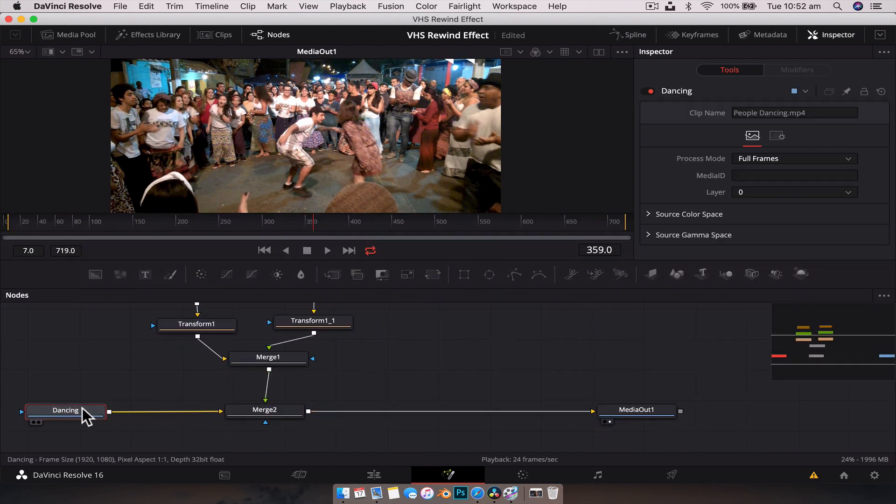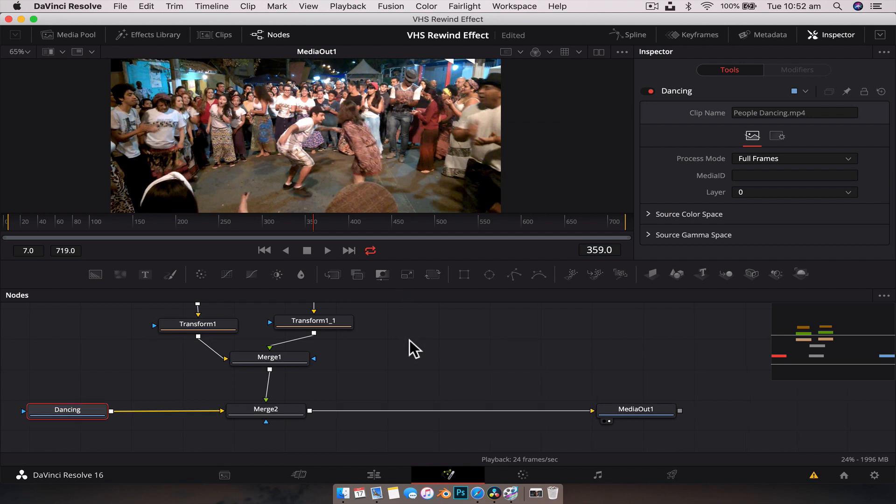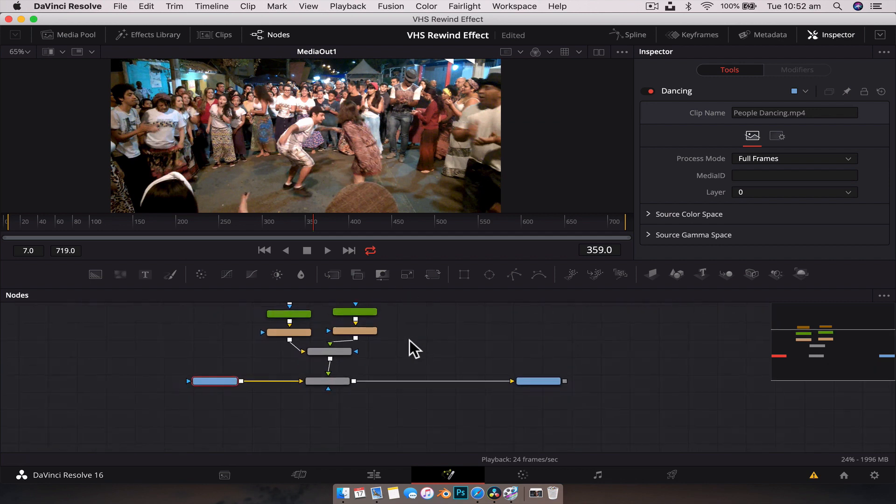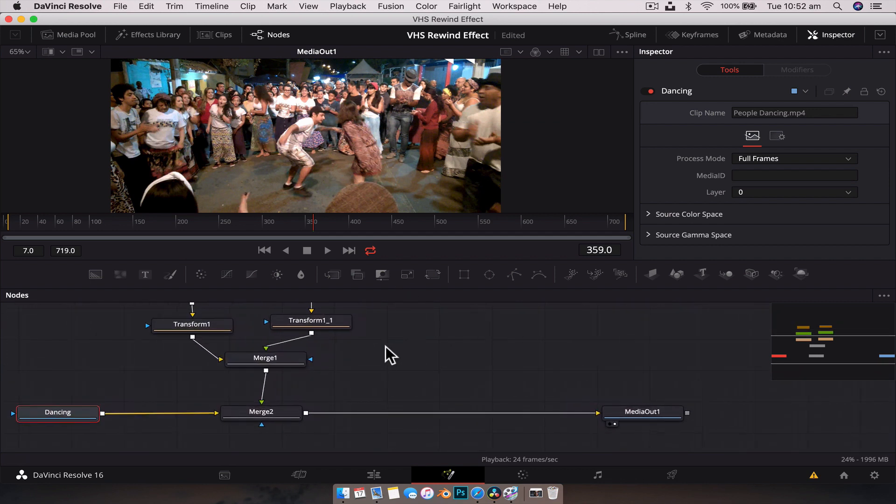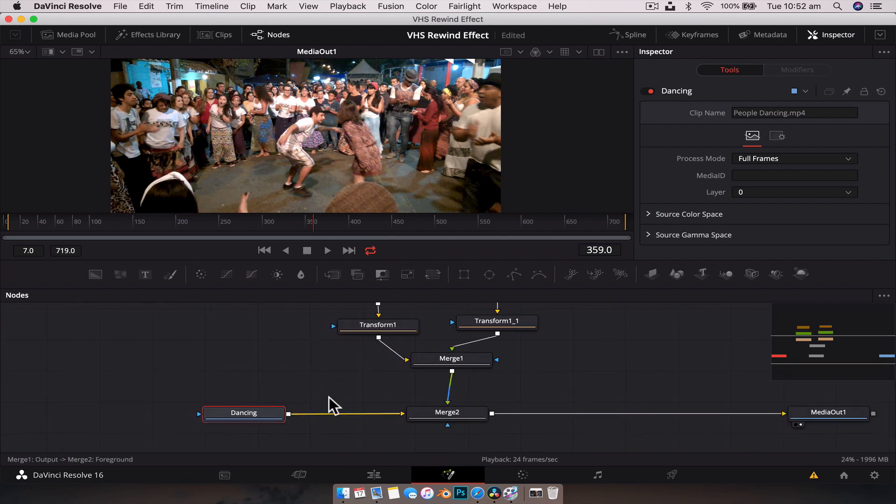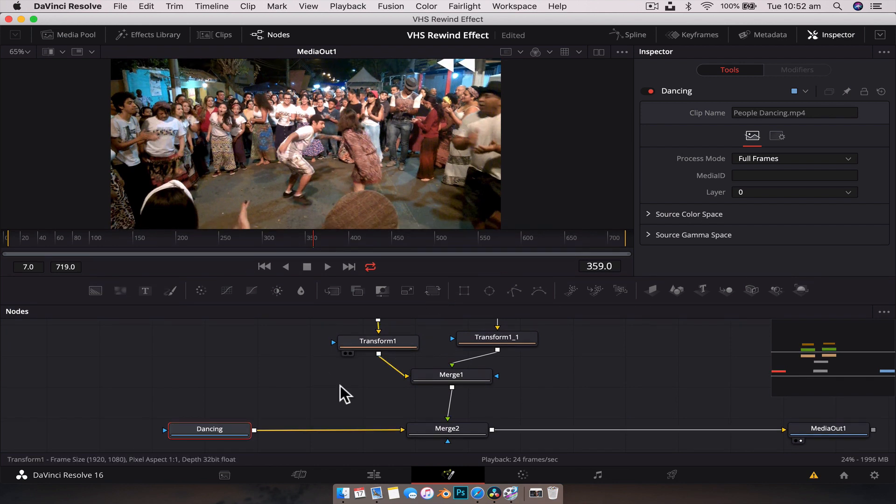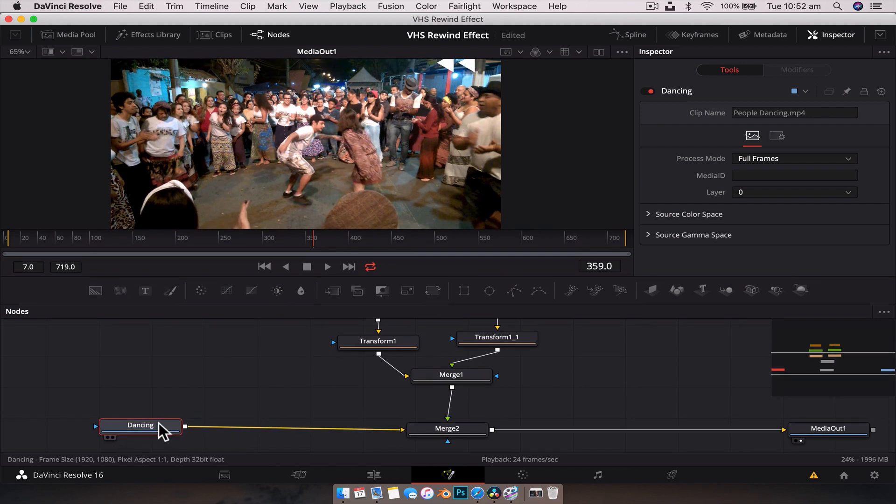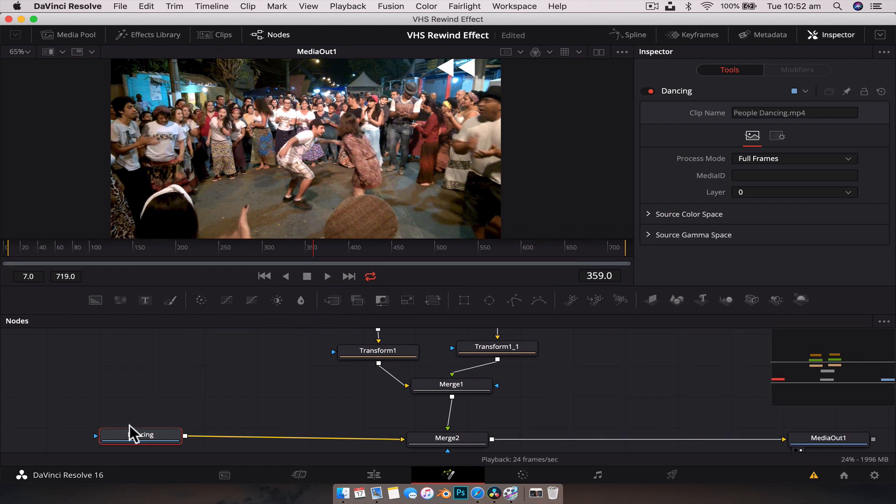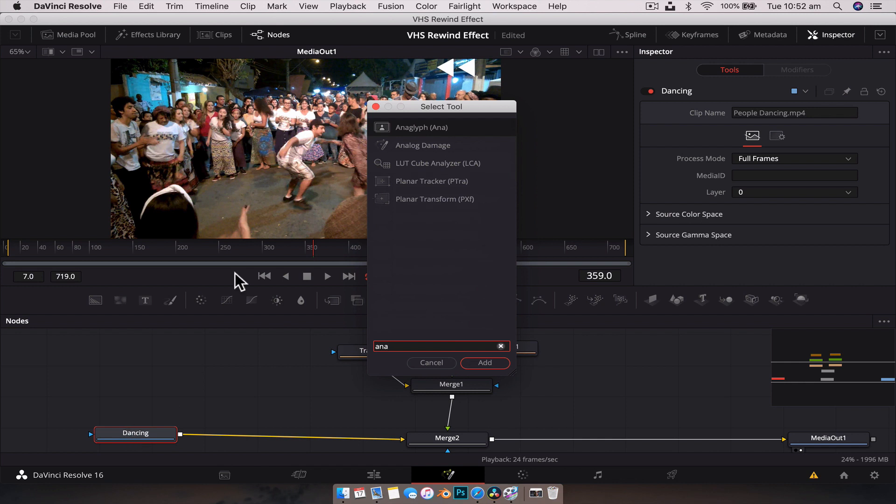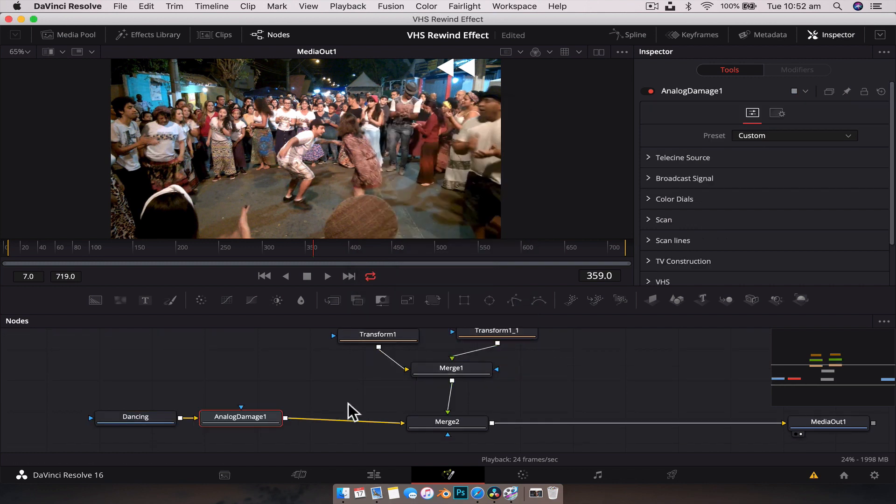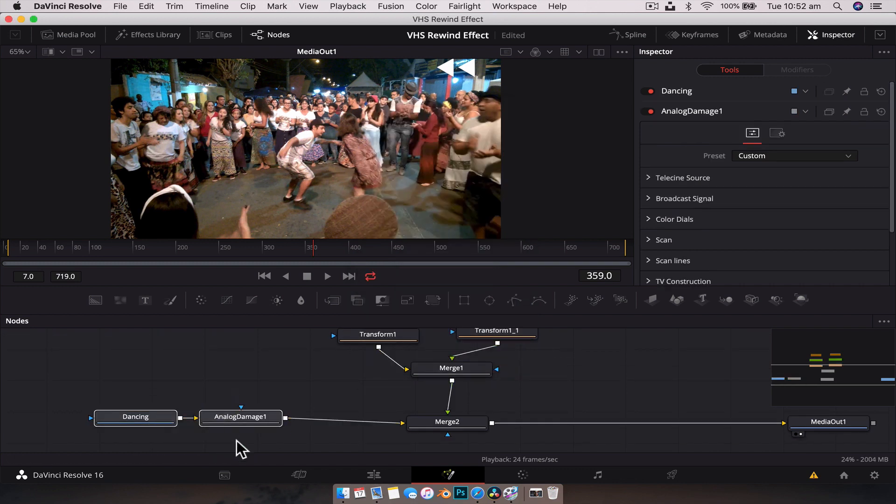Now we need to create the effect of the VHS effect with the damage and the interlaced lines and all that sort of stuff. It's actually surprisingly easy to do. There's a really great effect built into Fusion that we're going to use. With the dancing node selected, we're going to hit shift space, type in analog. Here you can see we have the analog damage. We're going to add that to the clip.